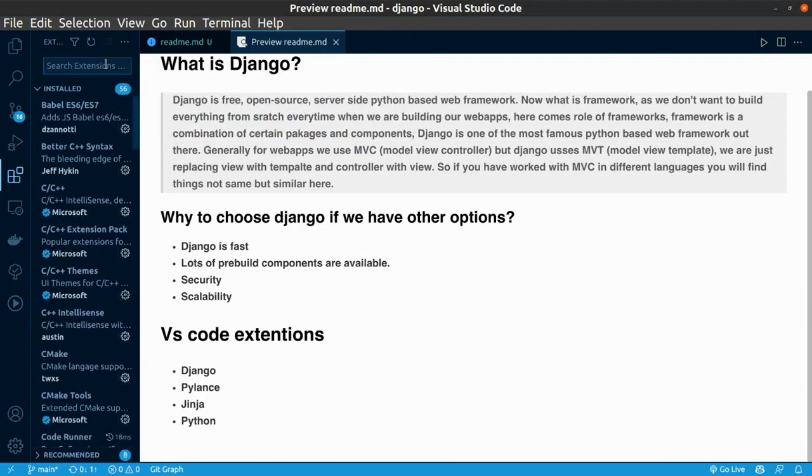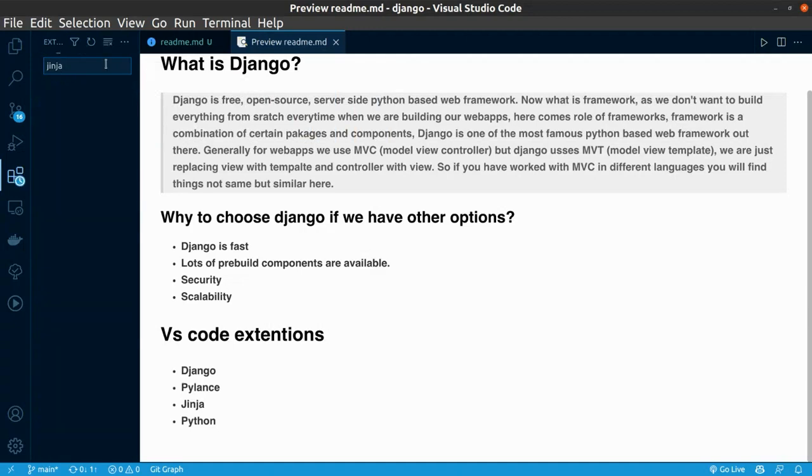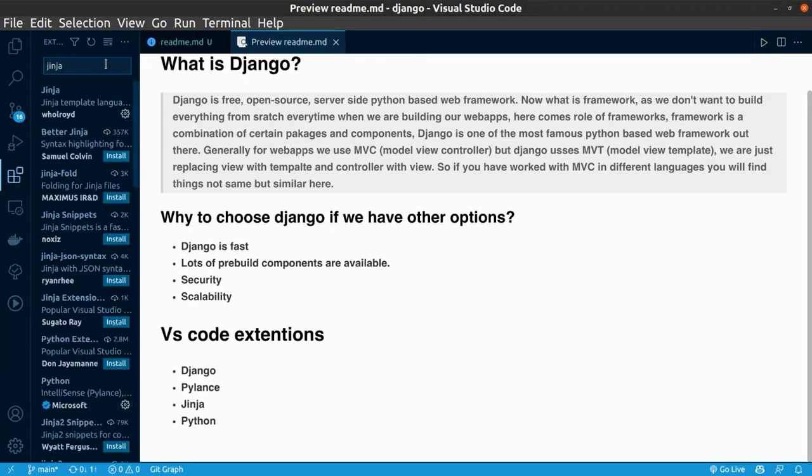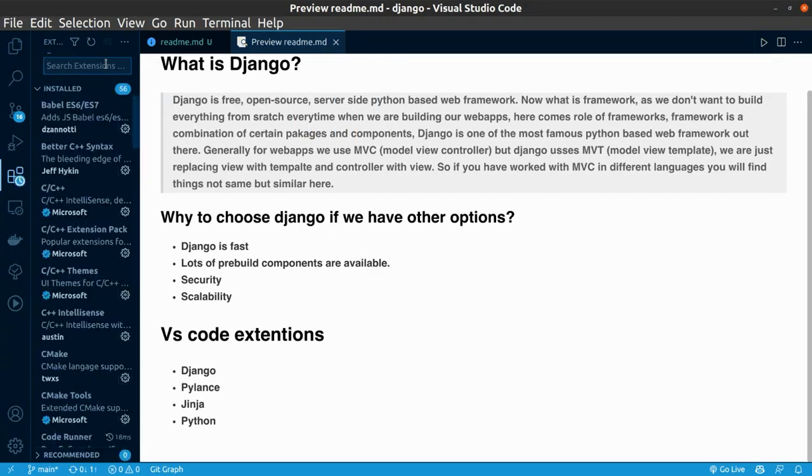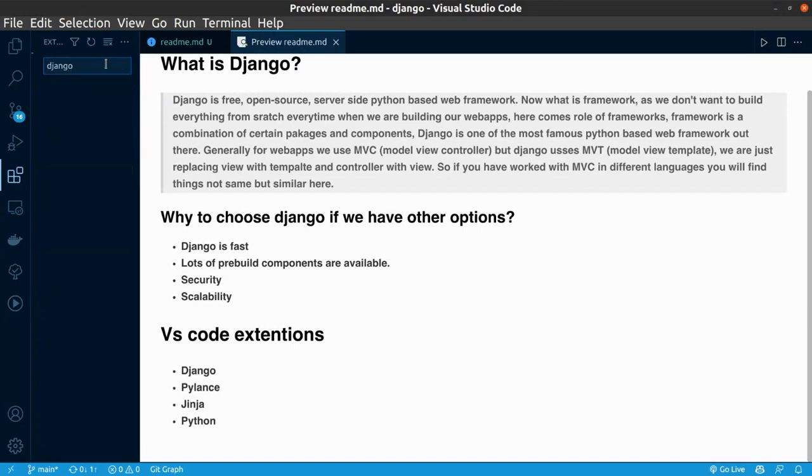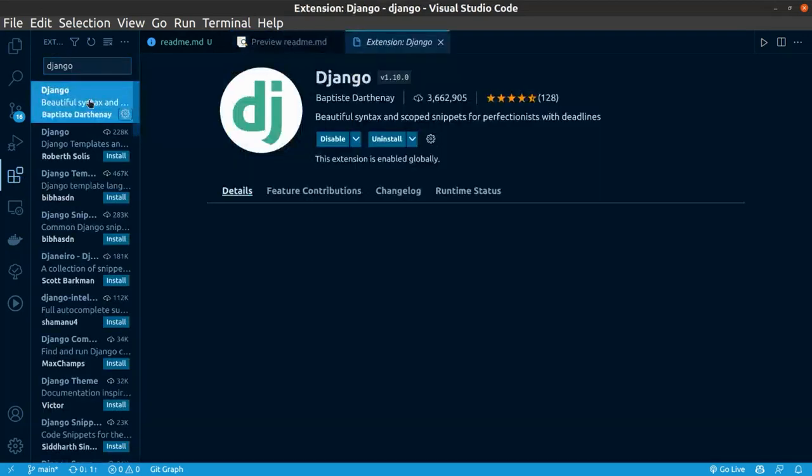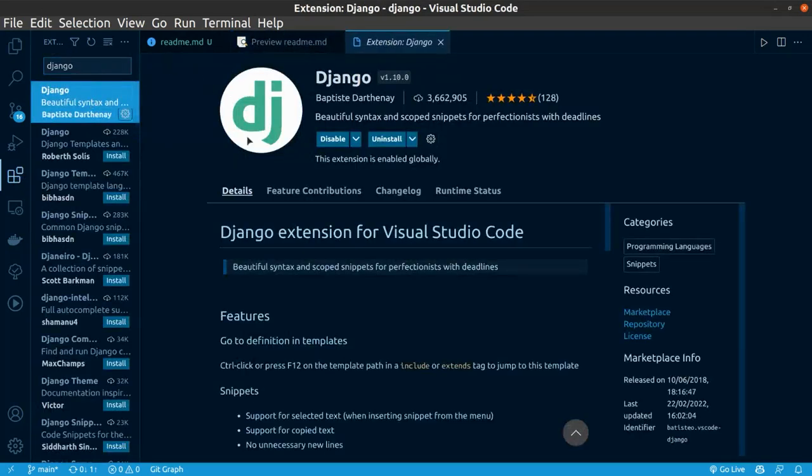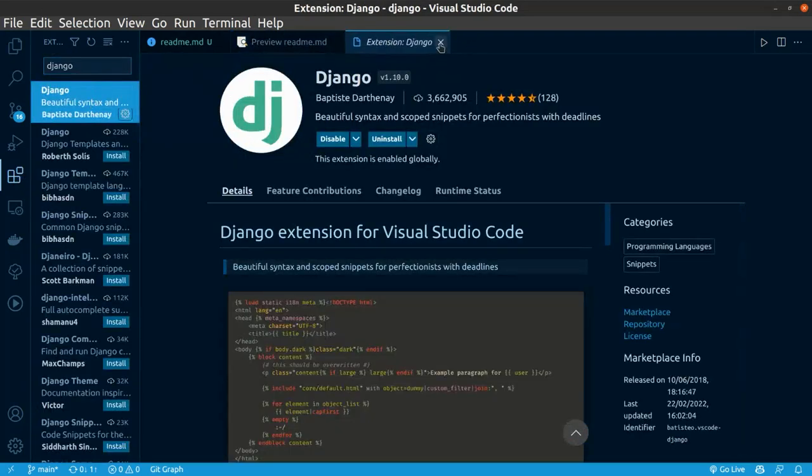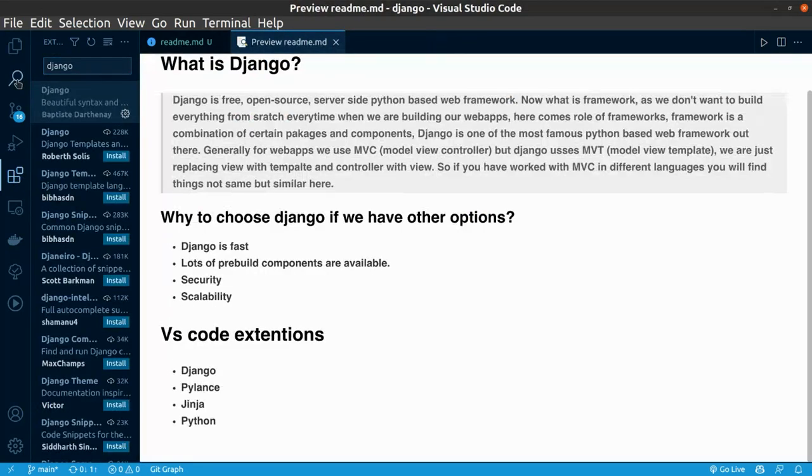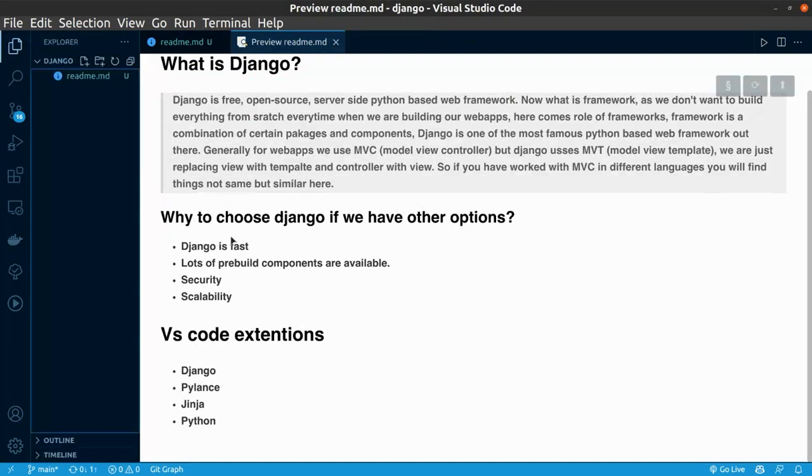And the rest two are Django. You will learn more about Django in the upcoming videos, how we use it and what it is. And the last one is Django. With having all these extensions installed in your system, you are ready to work with Django. Thank you for watching and stay tuned for the more videos.